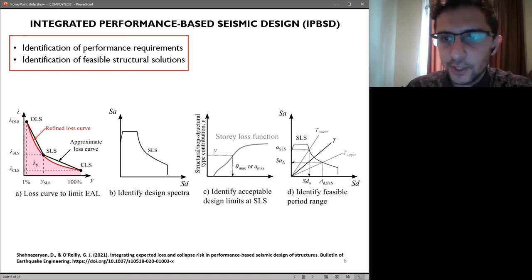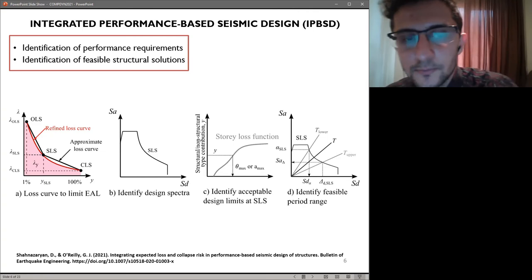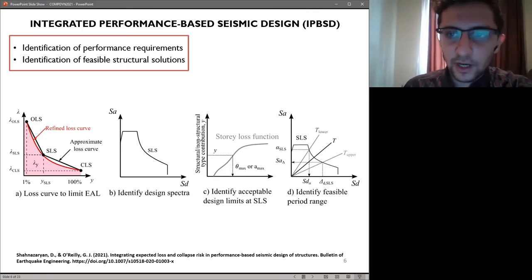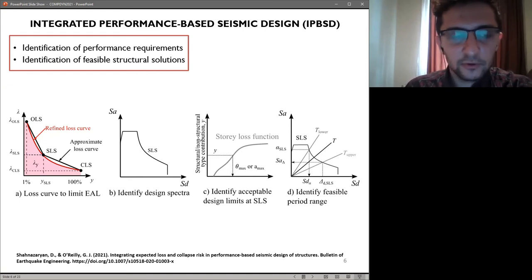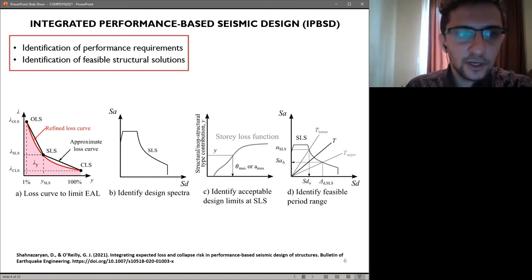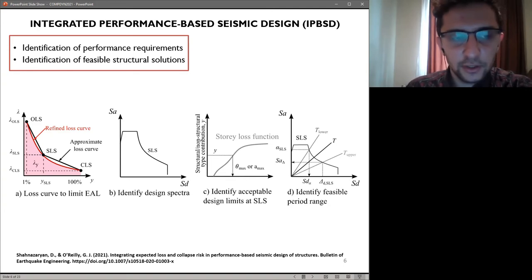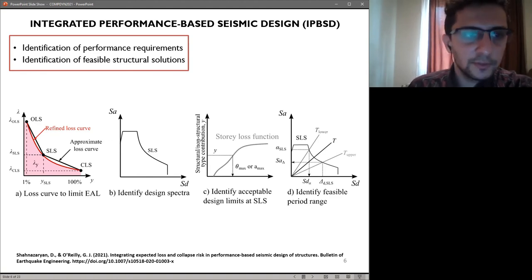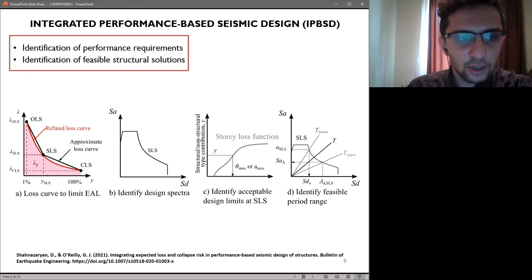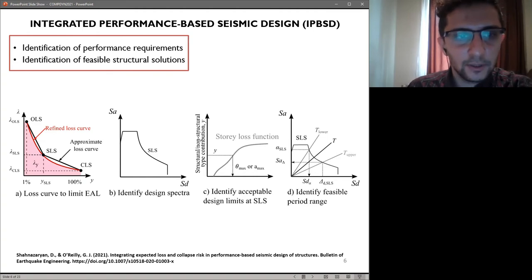Both those values have to be set by the designer to get the desired building performance. A suitable loss curve is initially identified to limit the expected annual loss, which is characterized through expected loss ratio and mean annual frequency of exceeding the limit state. It is defined through three limit states: the operational limit state, where onset of damage and accumulation of monetary losses are established, defined through a return period of 10 years and 1% expected loss ratio; the serviceability limit state, where economic losses have to be controlled; and finally the collapse limit state, where we have complete collapse of a structure and 100% expected loss ratio is assumed.